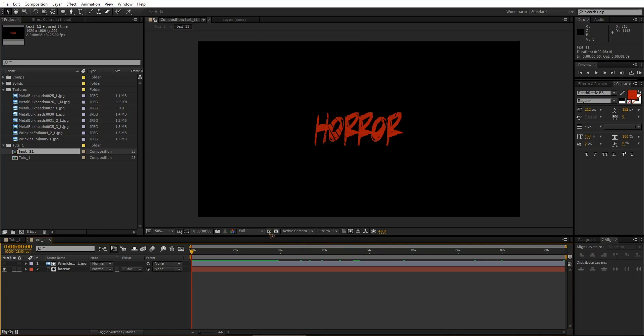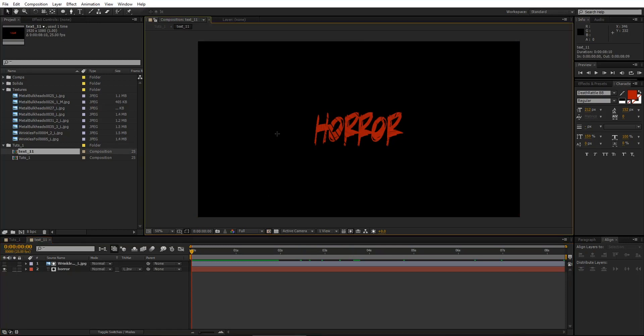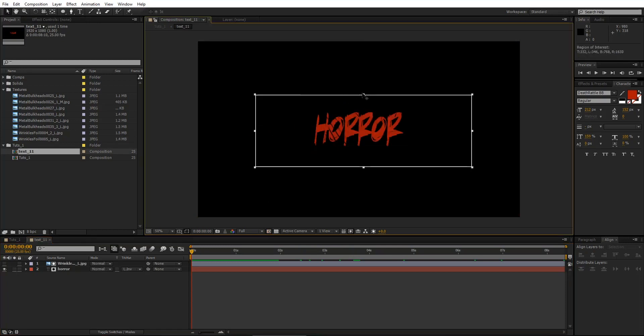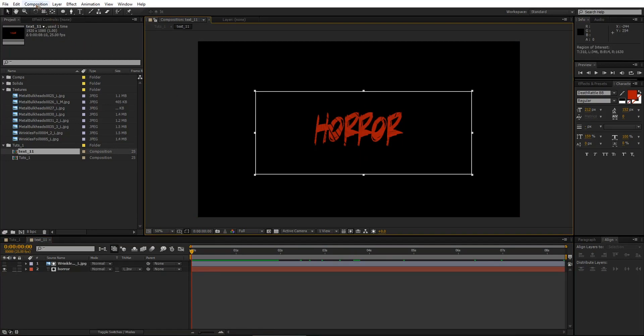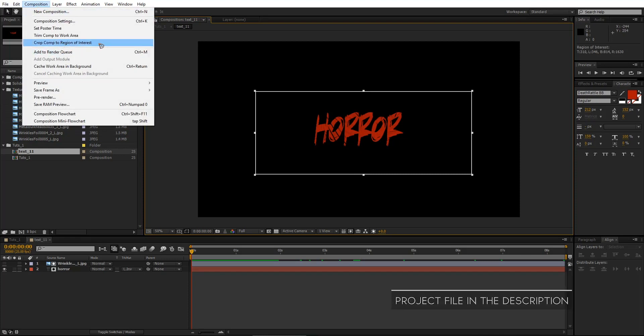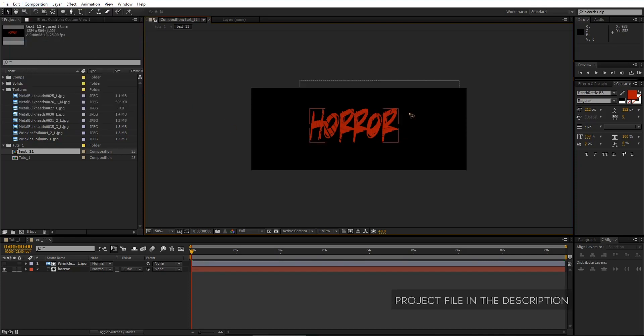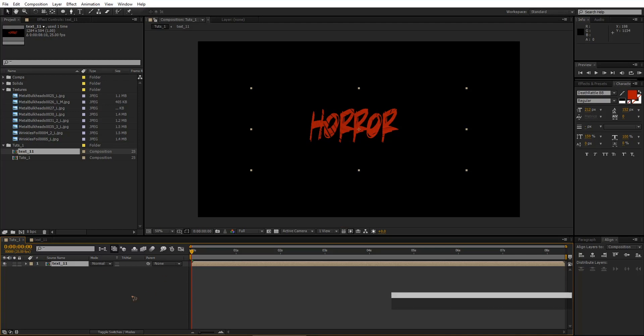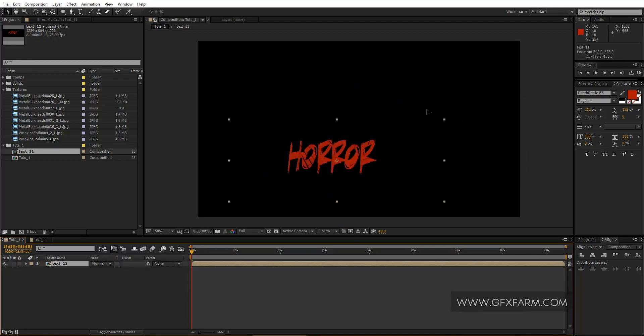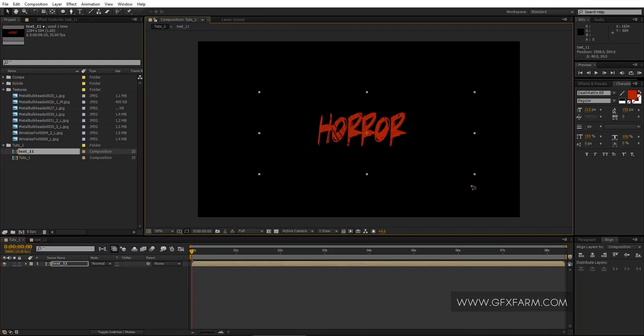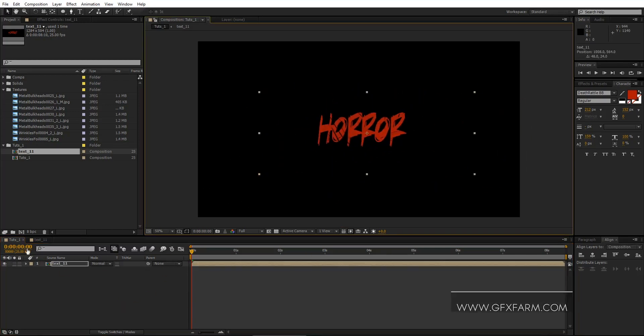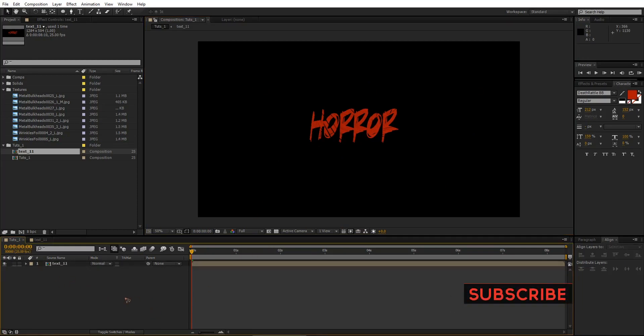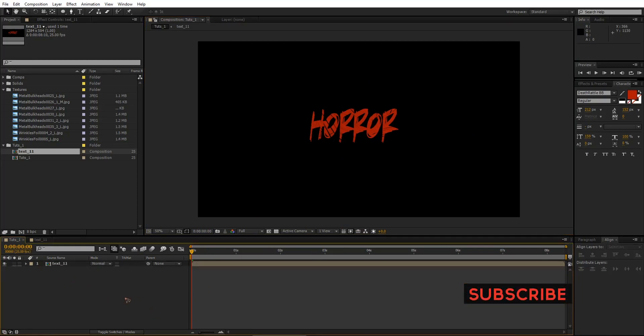And rename it text1 and hit move all attributes and OK. So there you have the text. I'm going to go inside this text and select this and draw a box like this. And go here in the composition and crop comp to region of interest. And that way you have a smaller comp where you can be able to move the comp right inside this touch comp.